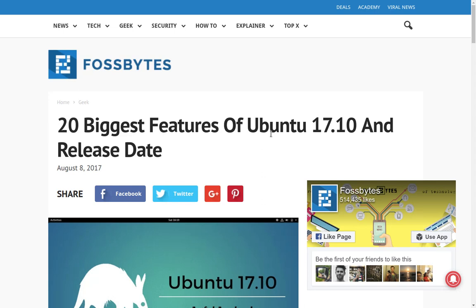Greetings and salutations, and thank you for clicking on the video. In this video, I want to take a look at what's going on with Ubuntu 17.10.